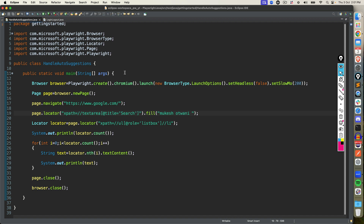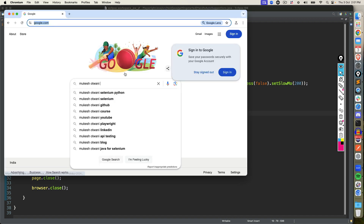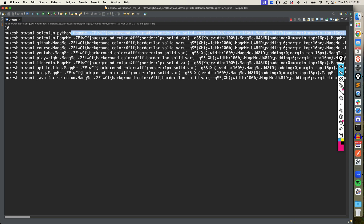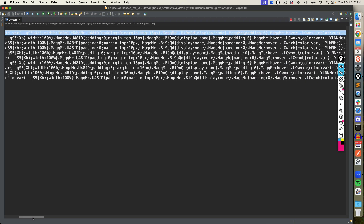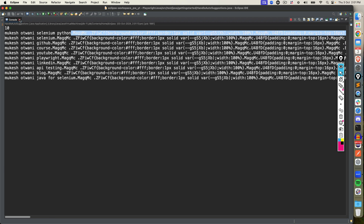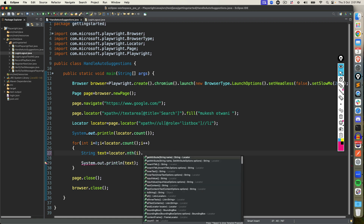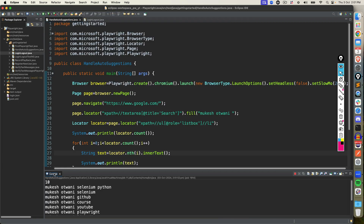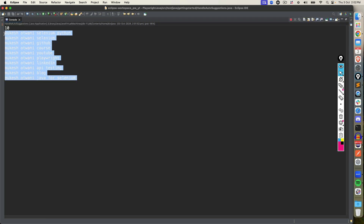Now if you execute this, it is starting, it's typing, and we got 10 matching nodes. Notice that it is capturing the text — Selenium Python, GitHub, YouTube, Playwright, LinkedIn, API testing and so on. But it is also capturing other attributes along with the text. So if you don't want all the details, and you just need the pure text, you can simply use inner text instead of text content. That way you will only get the inner text, and then we can write conditions.